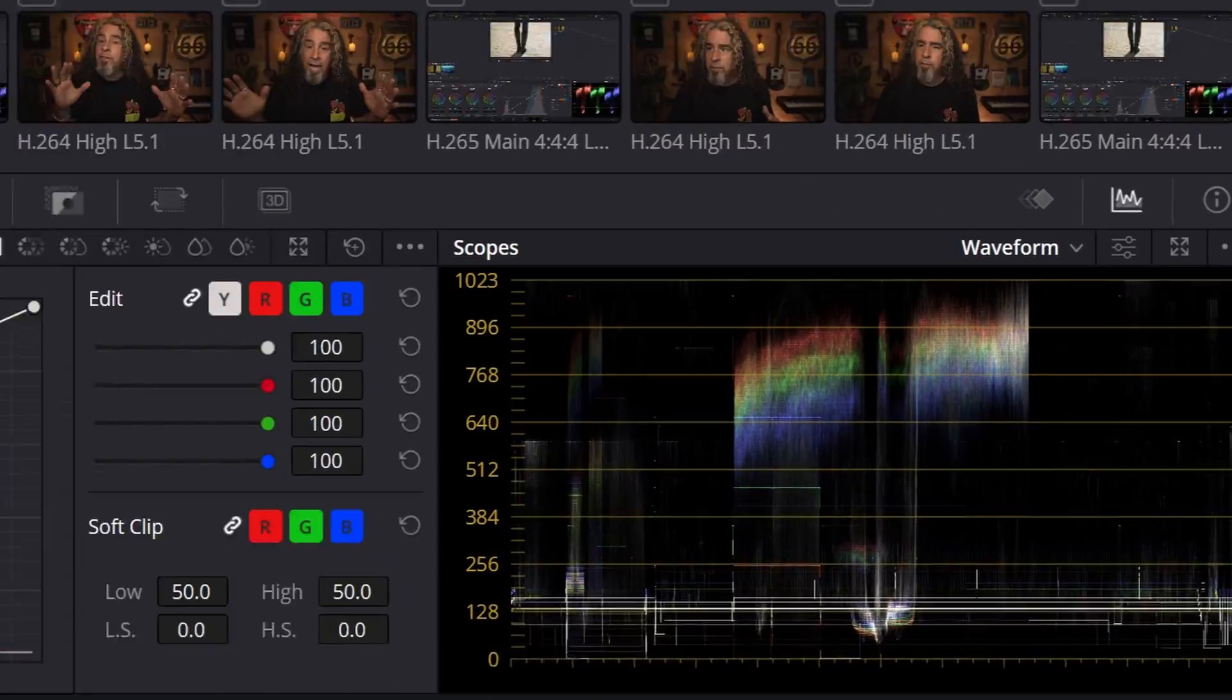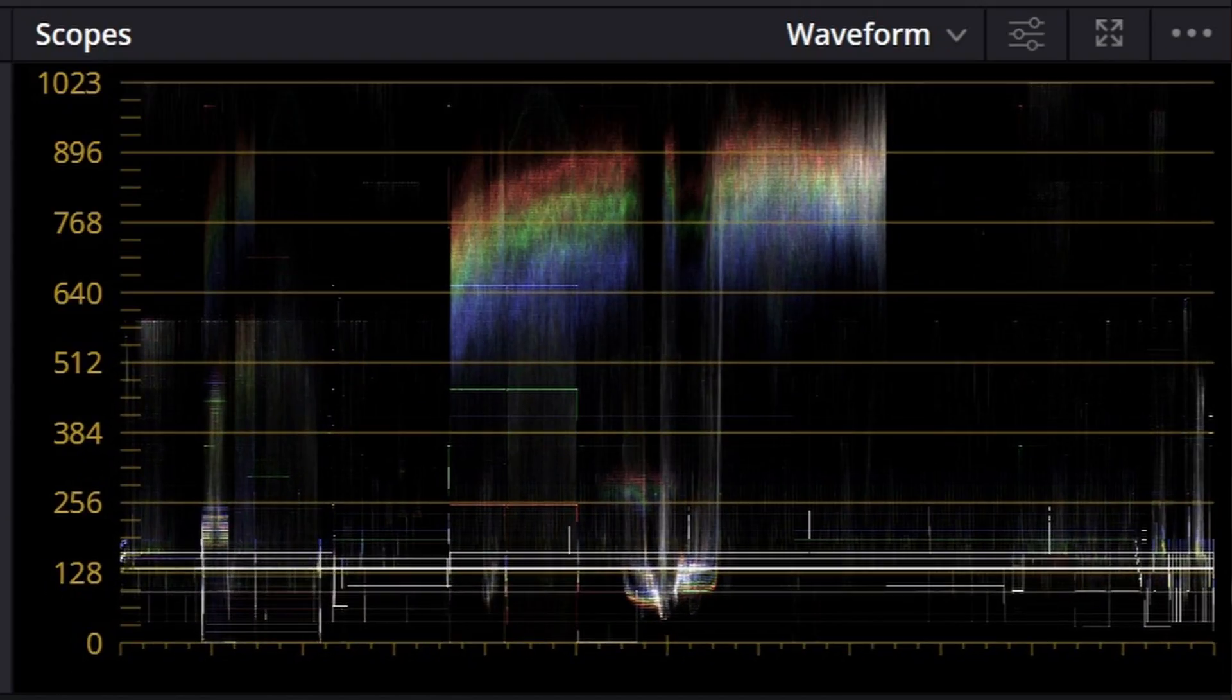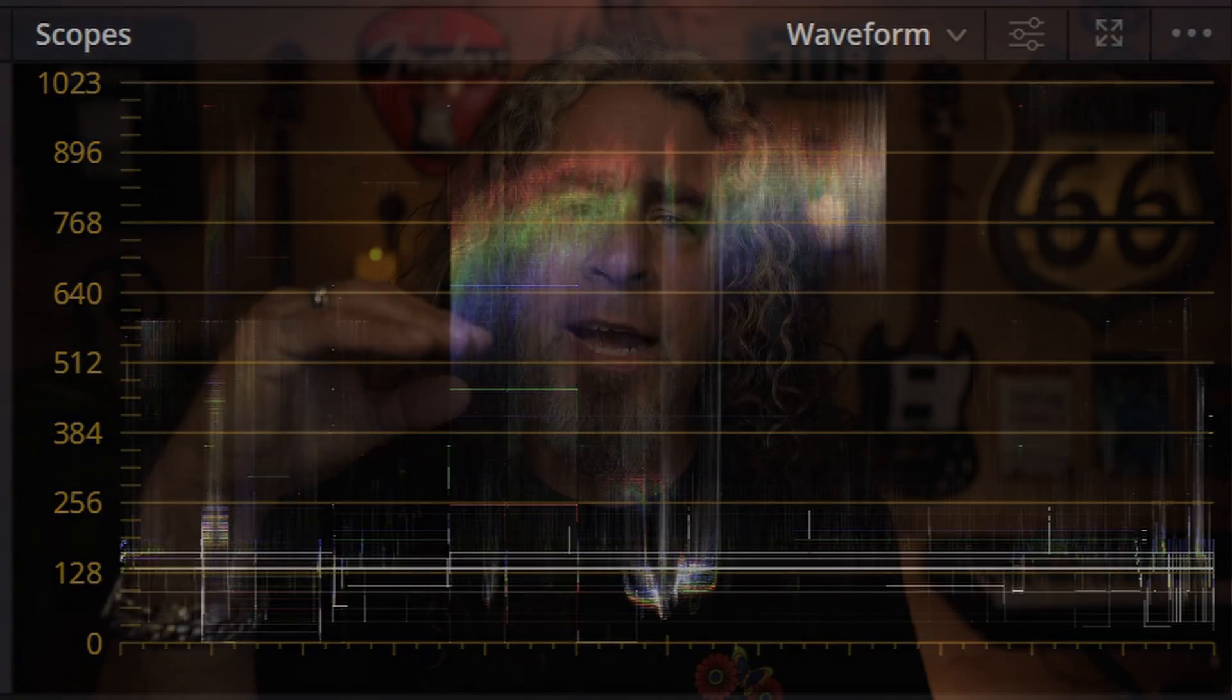But today I want to talk to you about a very specific area of the color page, and that's the scopes. I think it's something that can be really confusing because you look at them and they just look like crazy graphs that you can't quite understand.